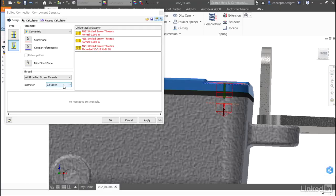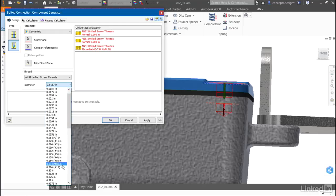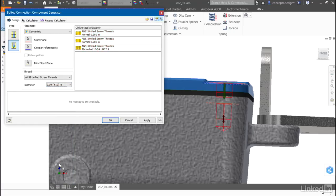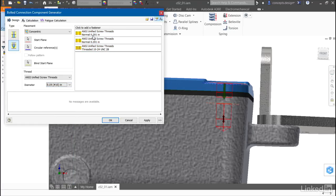I'll select the rough diameter for my bolt. I'm planning on using a number 10, so when I select this, I'll see that Inventor automatically knows that a normal fit clearance hole through the first two parts will be at .201 inches.